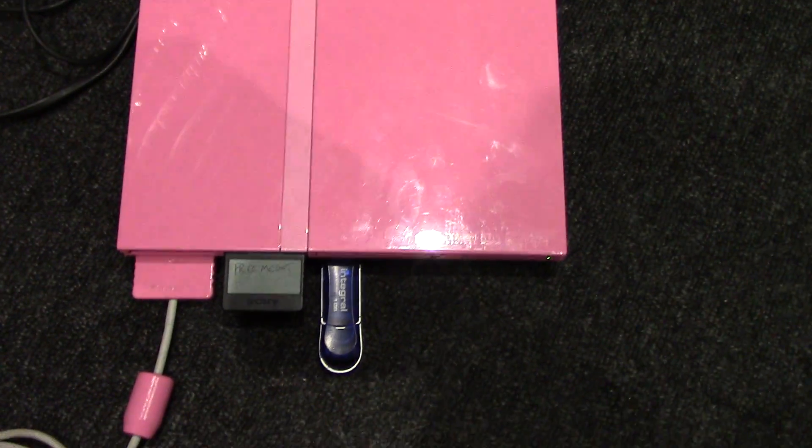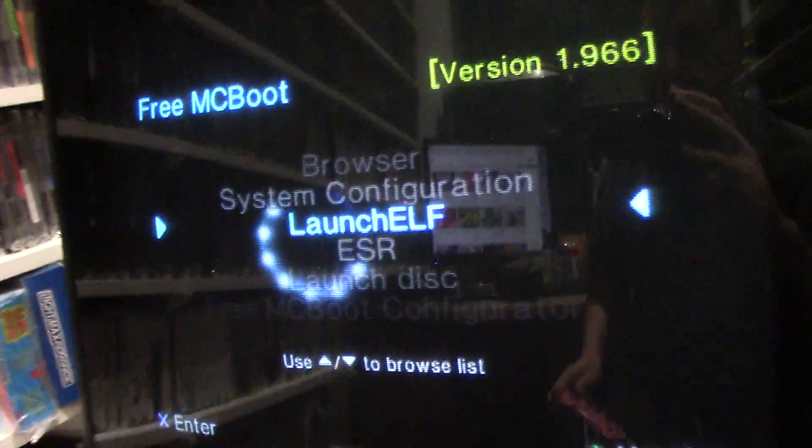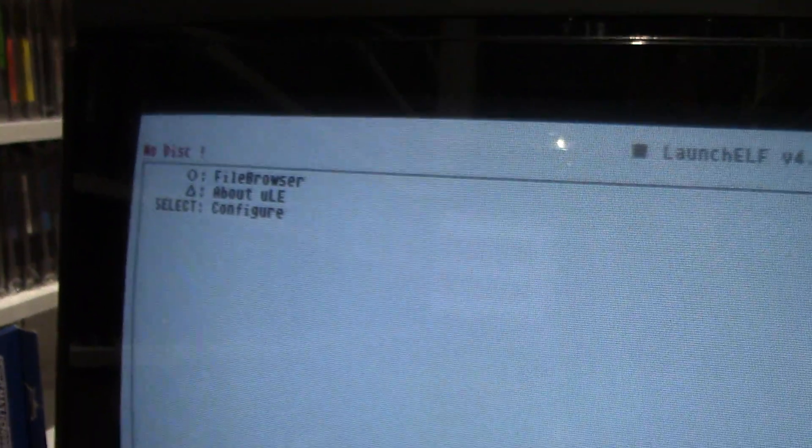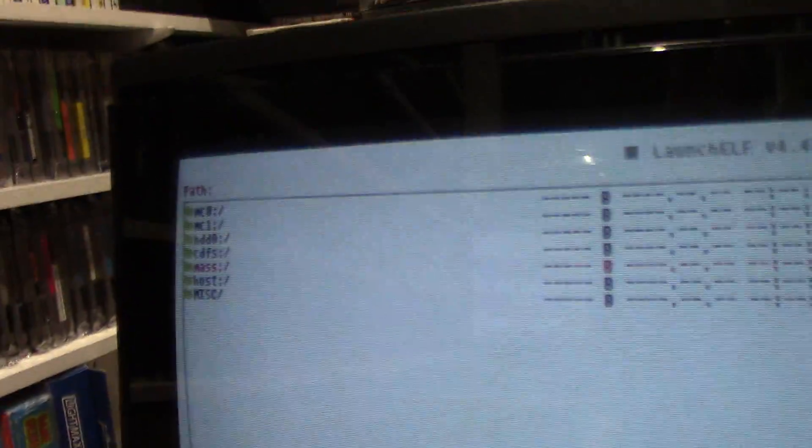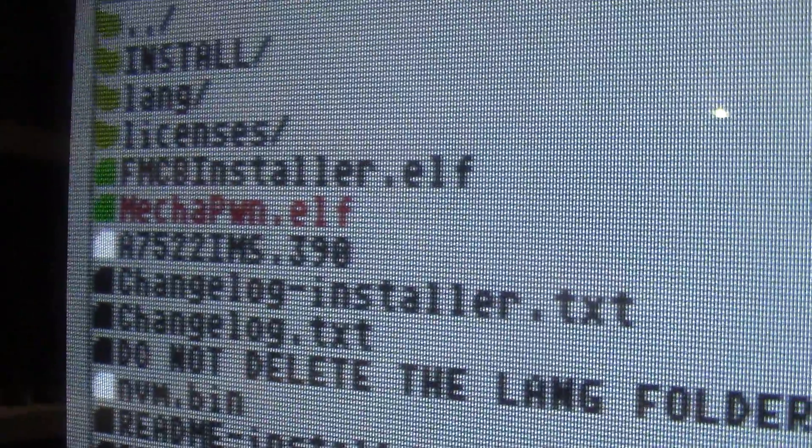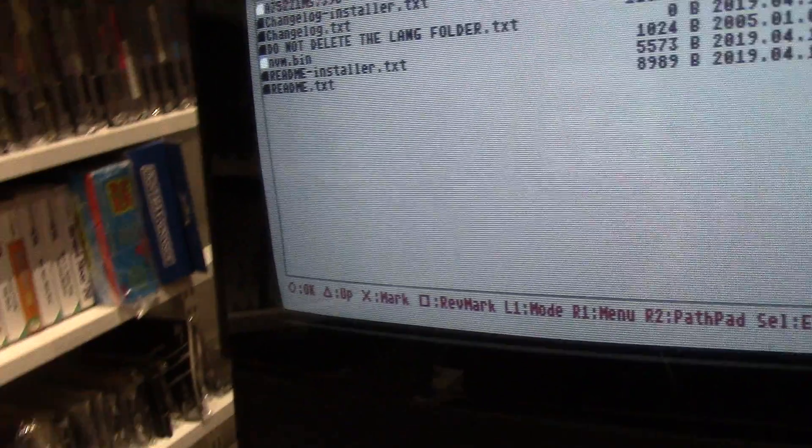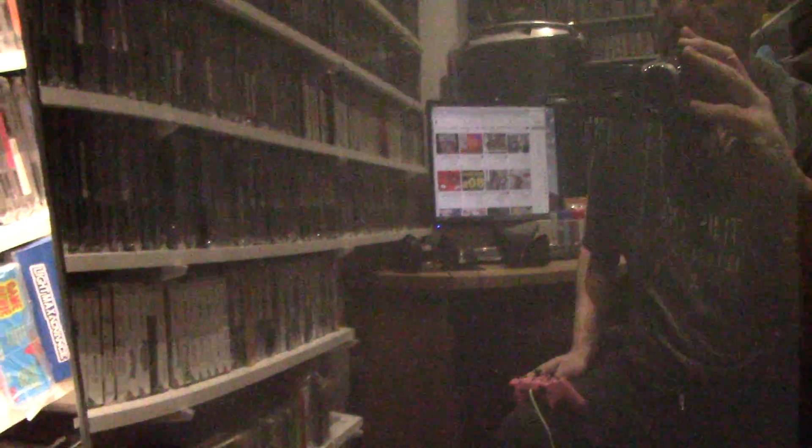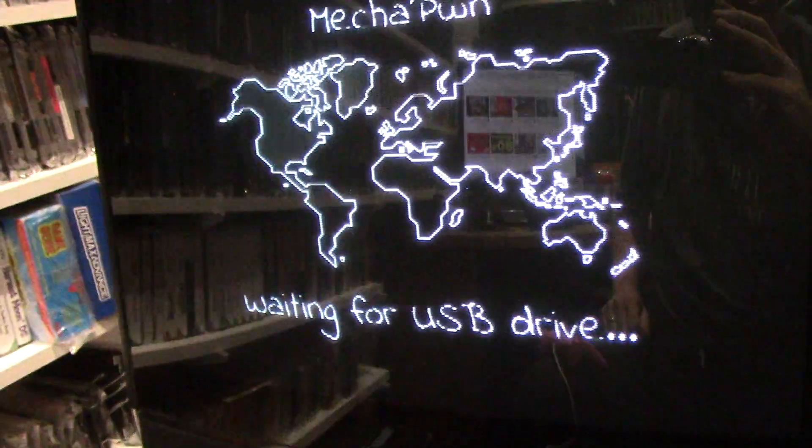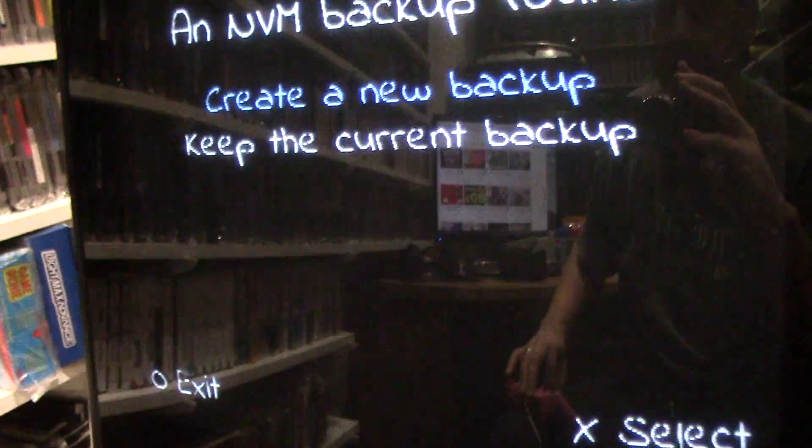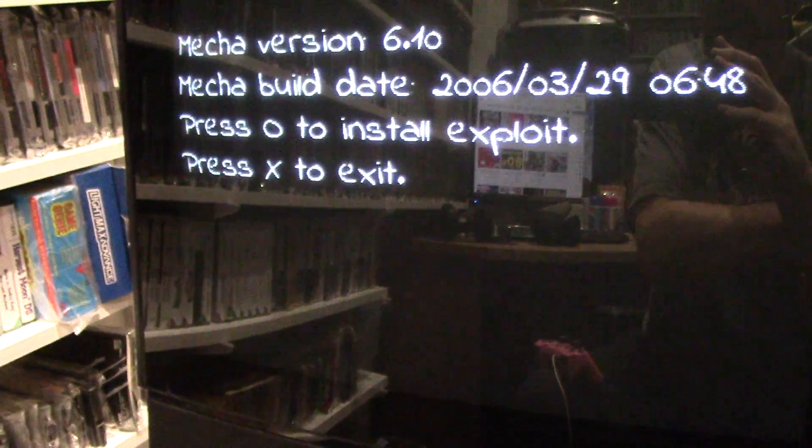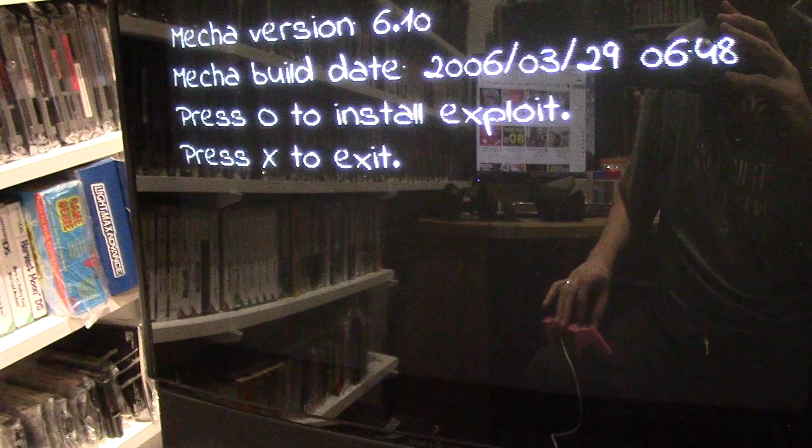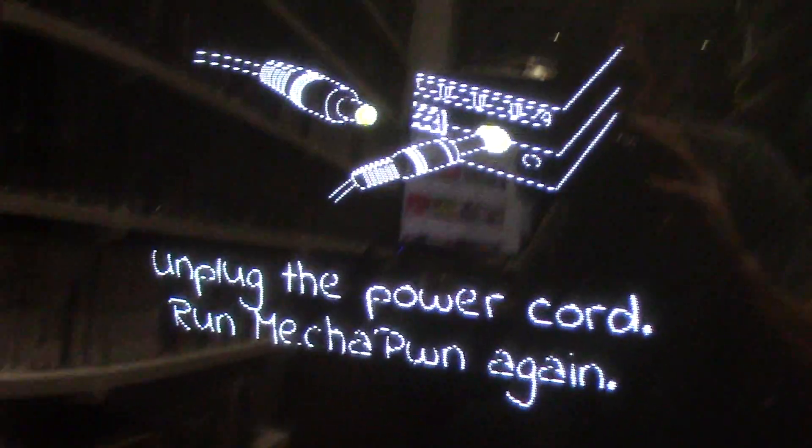Boot up Free MCBoot with your pen drive. All you need to do is go to Launch, File Browser. We're basically browsing to the mass storage device, the USB drive. There we go - MechaPwn.elf. I'll put all this in the description, it's dead easy to do guys. The only weird anomaly I found is we want to create a backup, so X to select. You have to change the region.